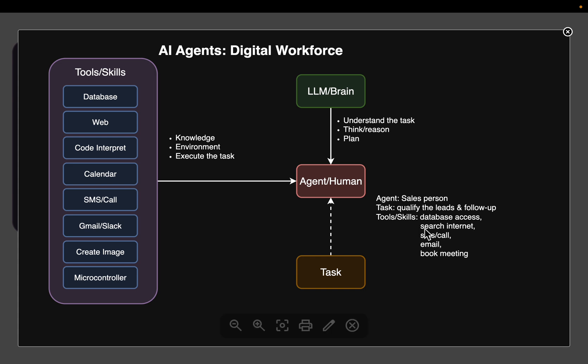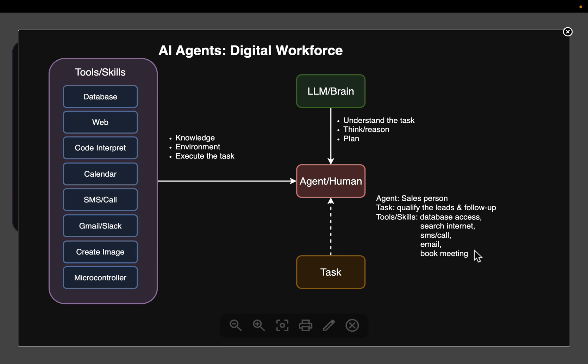Then uses the internet to search more about the company, the size of the company, what type of business they do, their revenue. And then if the lead is qualified, the employee may contact the company via an SMS call or email and then even may book an appointment.